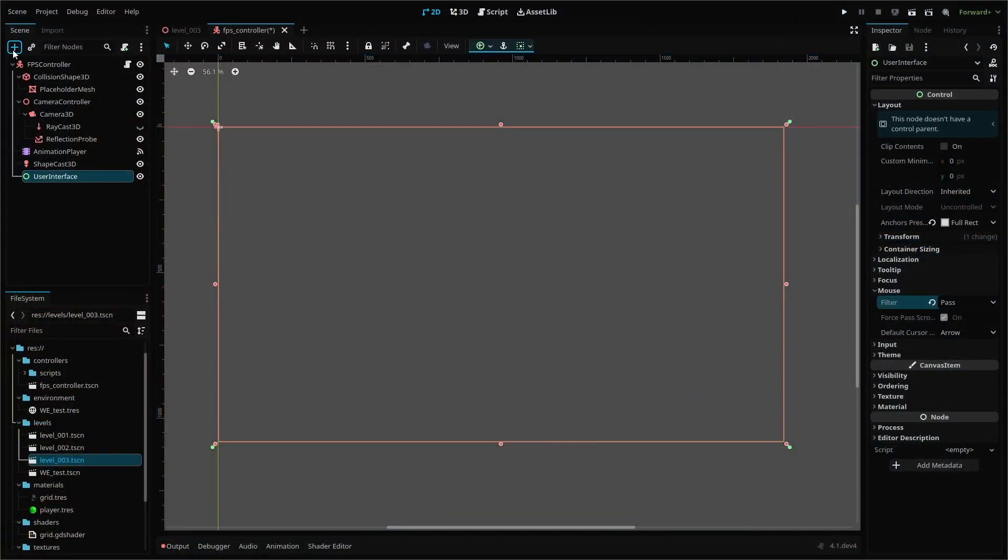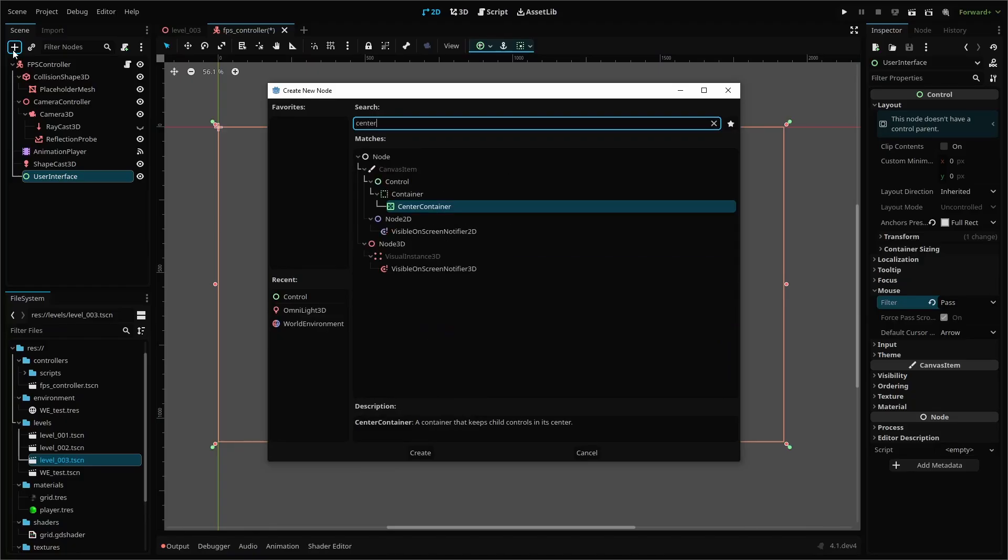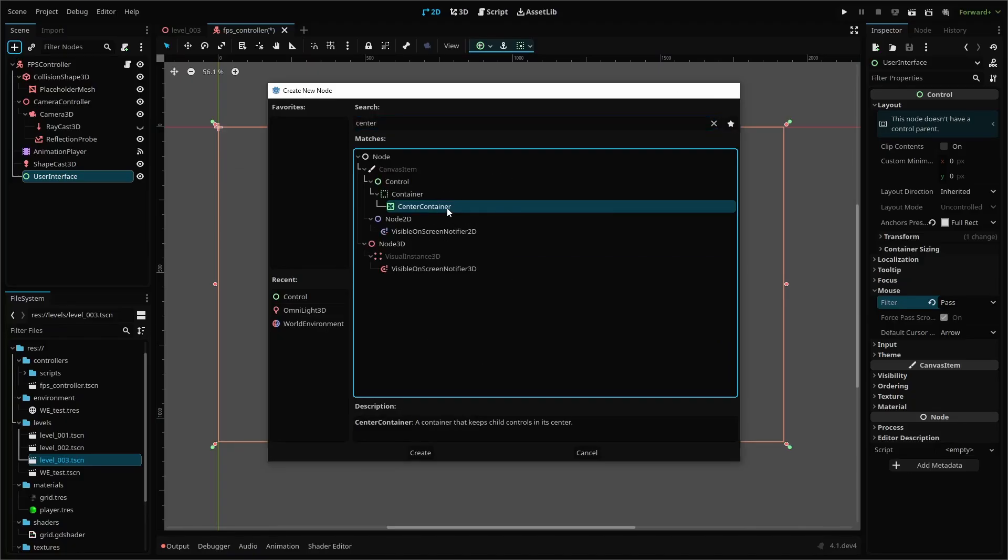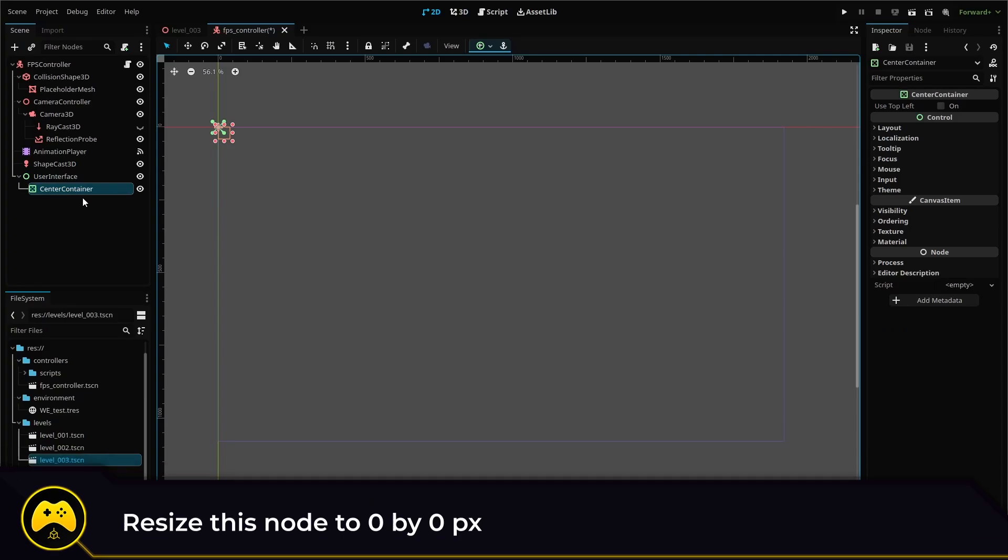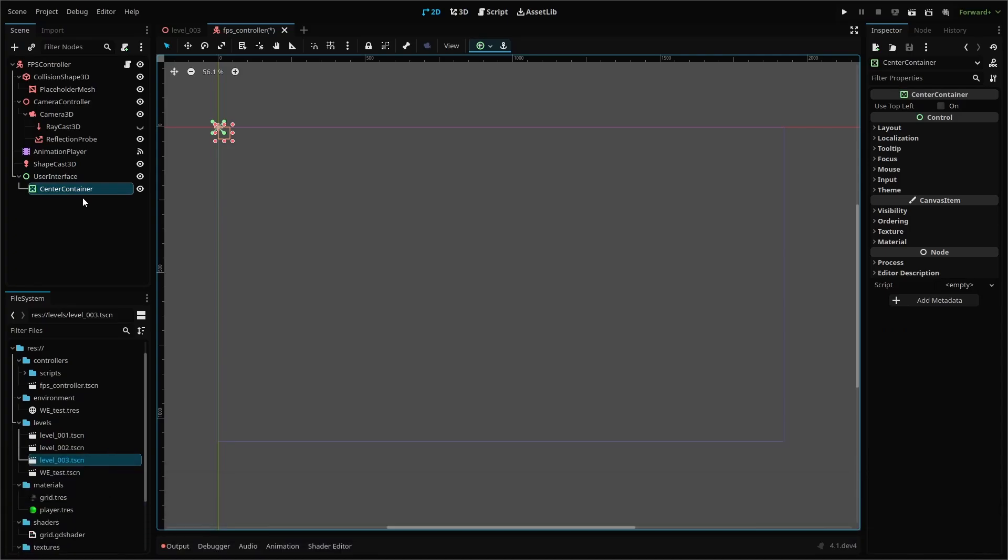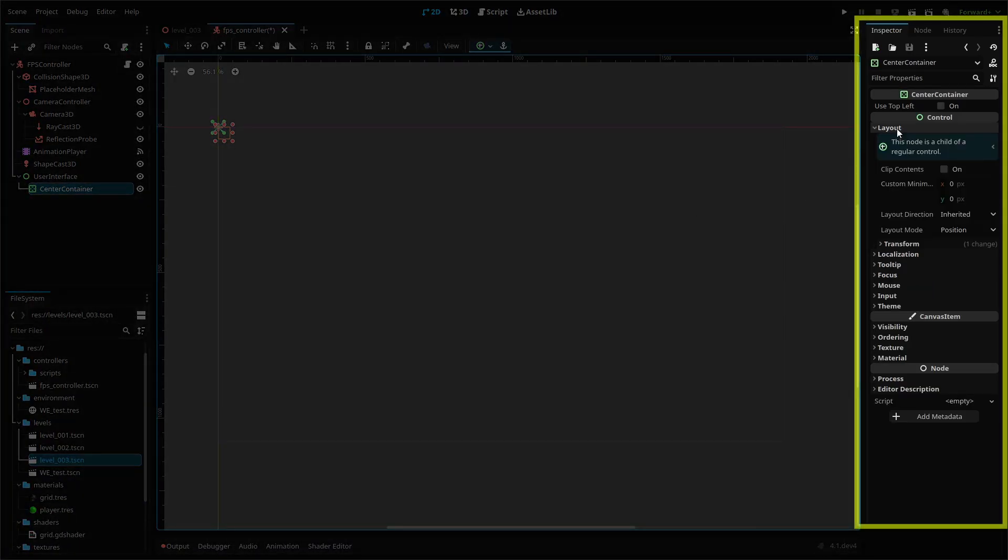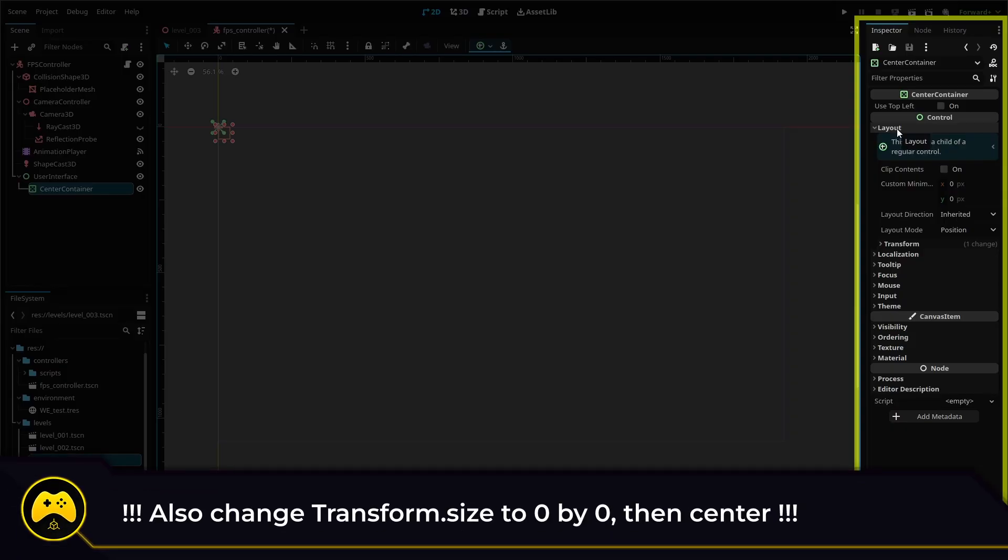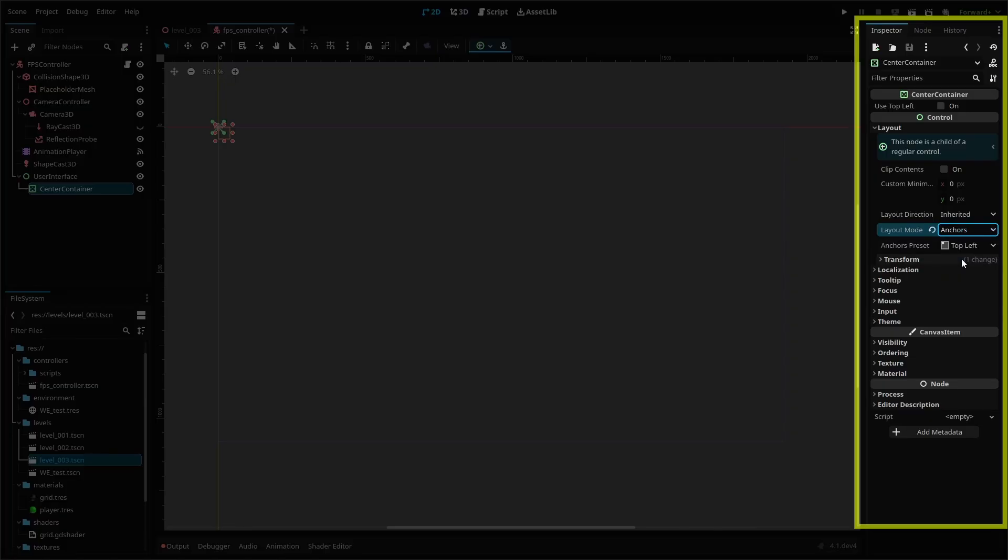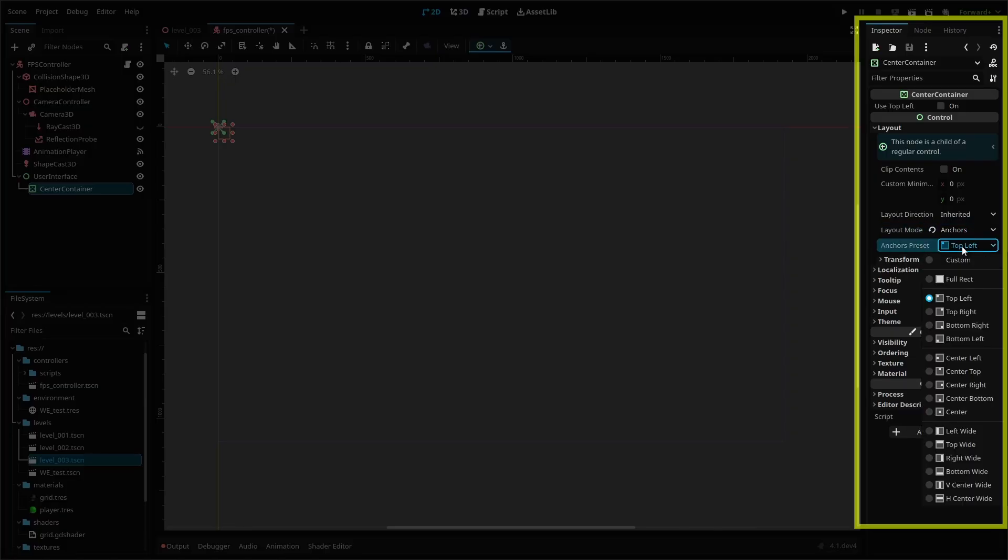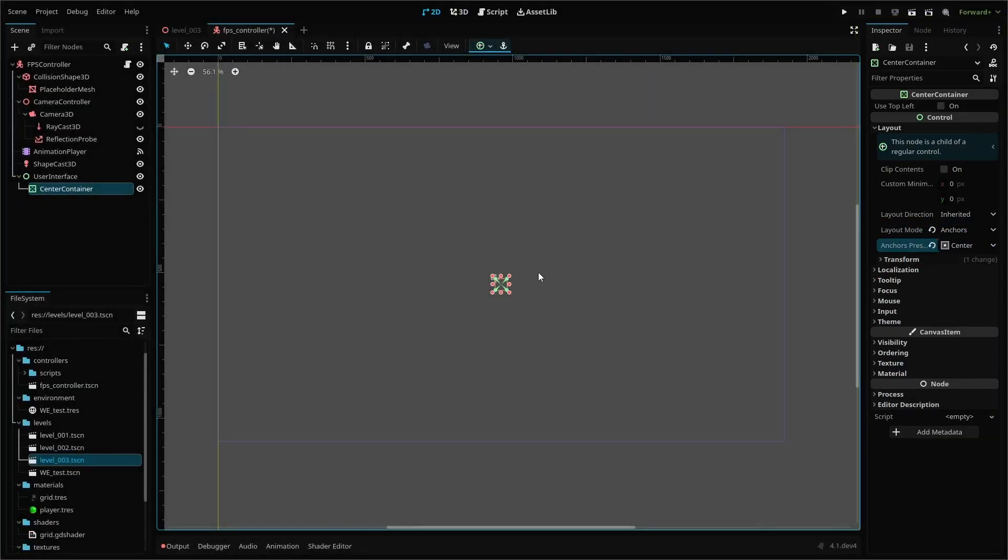The next node called reticle is a center container node and is a child of your user interface node. Reticle will hold our script for our crosshair and center it on our screen. You'll need two changes to the node settings. Under layout, change layout mode to anchors and anchors preset to center. This will keep the node and all of its children centered on the screen.